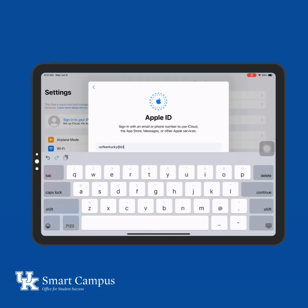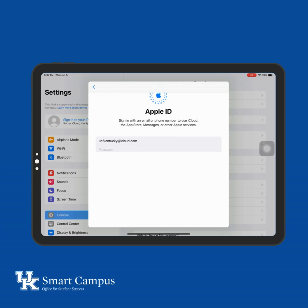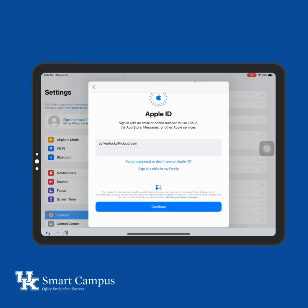To use features like iCloud Sync, use the same iCloud account as your Mac and or iPhone. If you forgot your password, tap Forgot Password and follow the on-screen instructions.